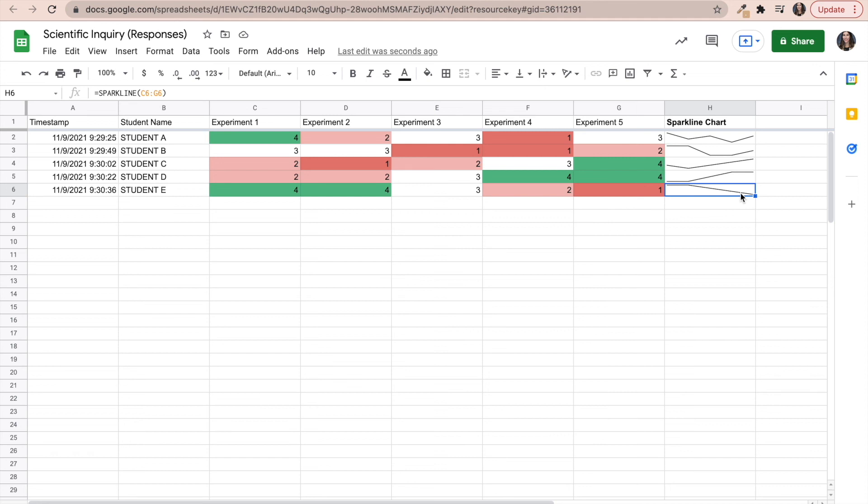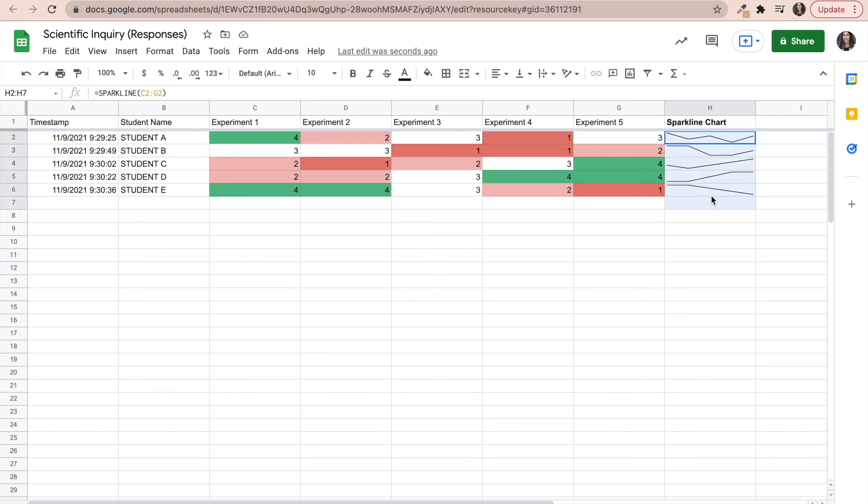Maybe the student needs more one on one reteaching. So there's so much that you can get informed on by something as simple as the sparkline chart option.